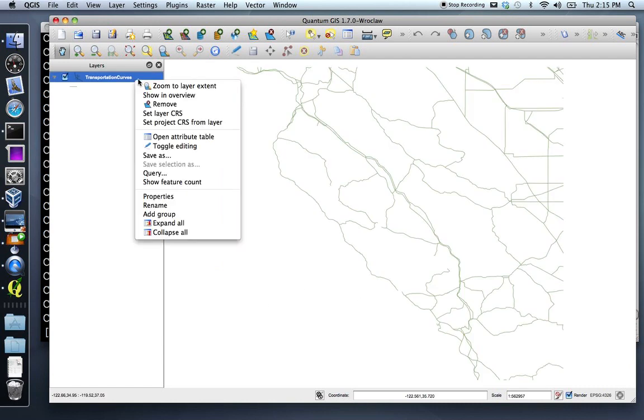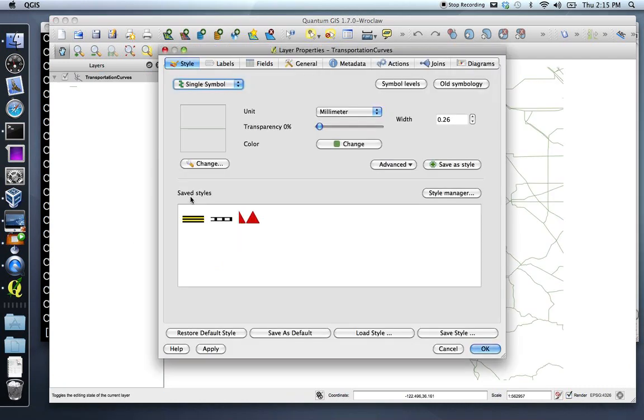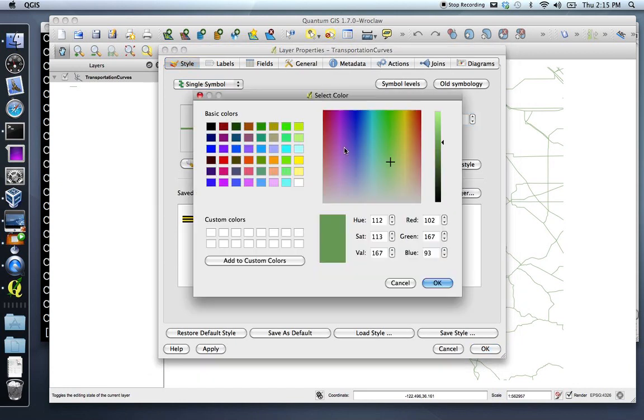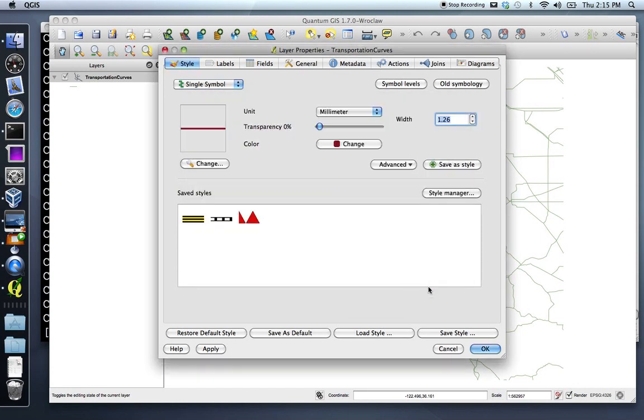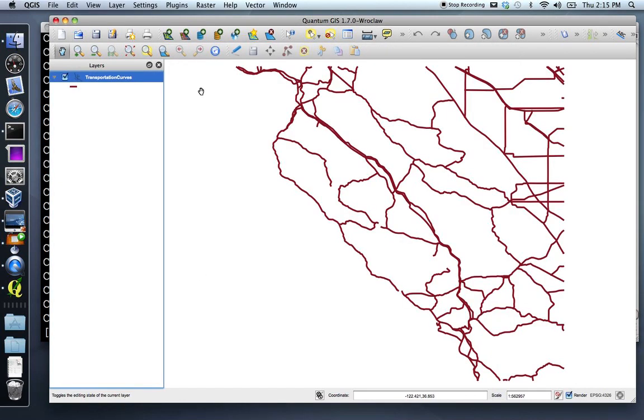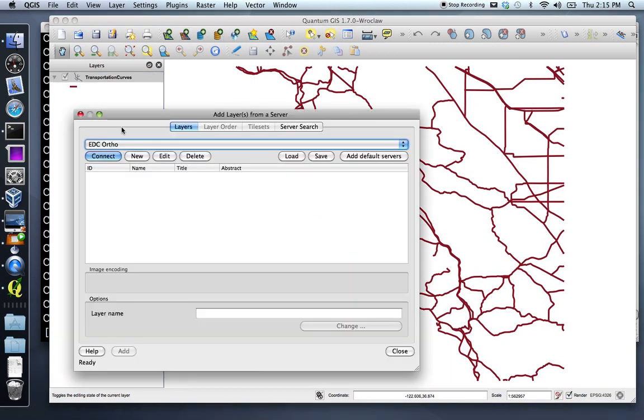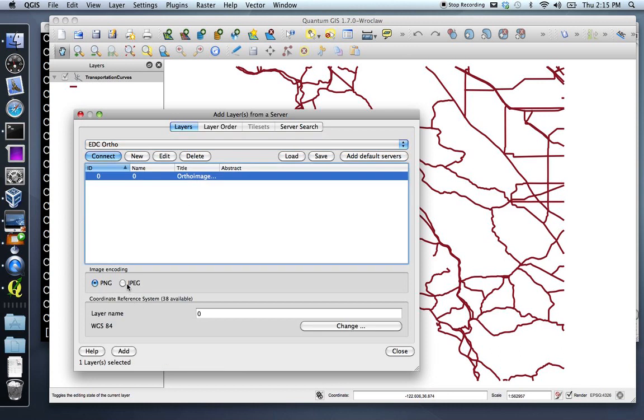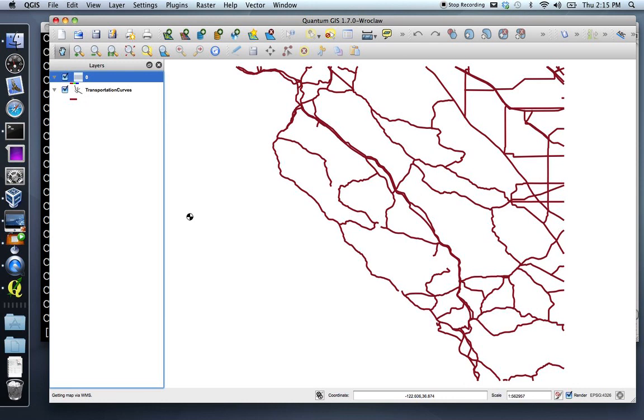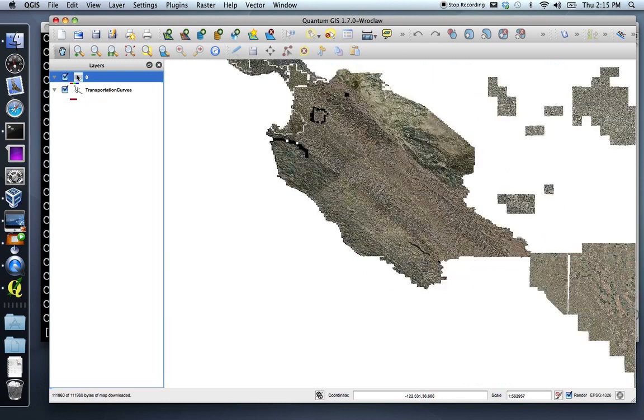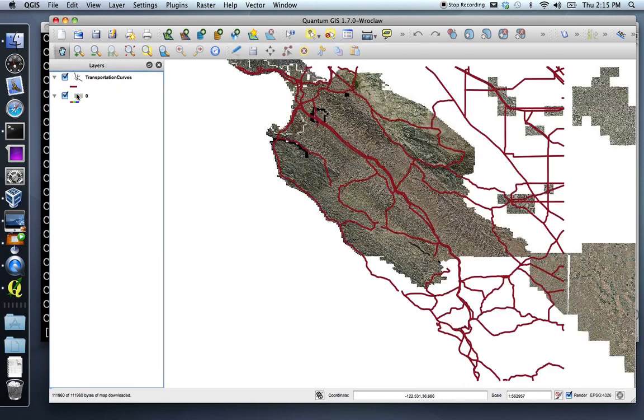I'll do a little bit of a stylistic change so we can see them slightly better. Make them traditional road red. And then add in a bit of context. Use a USGS ortho layer, a web map service, and add that to the system as well. And then we'll reorder a little bit so we can see and go down in.